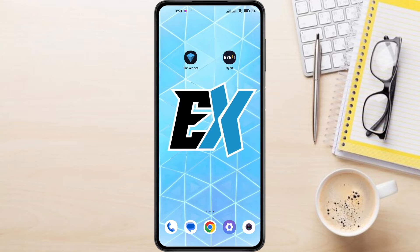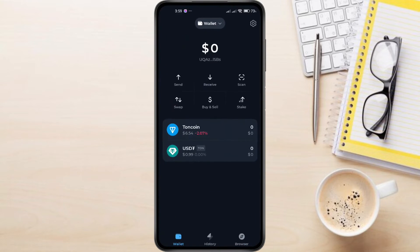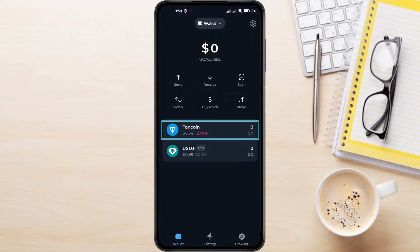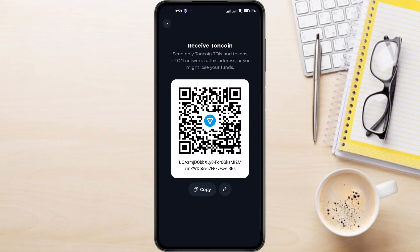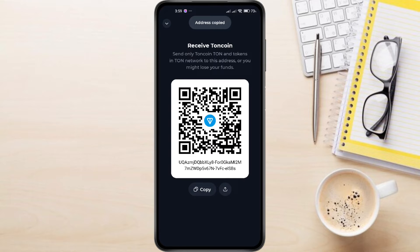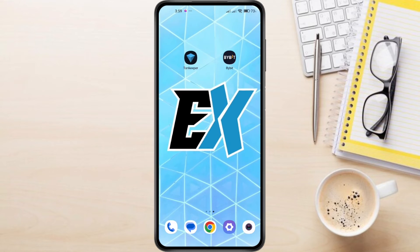So, to transfer TonCoin from Bybit to TonKeeper, first, open the TonKeeper app on your phone, then select TonCoin. Tap on Receive to generate your unique TonCoin address. You'll see a QR code and an alphabetic address. Tap Copy to copy the address, as you'll need it for the next step.